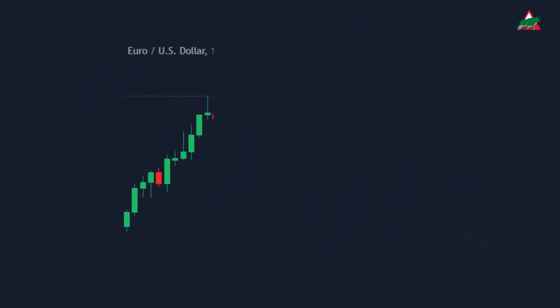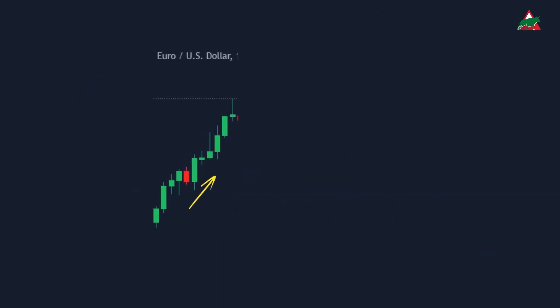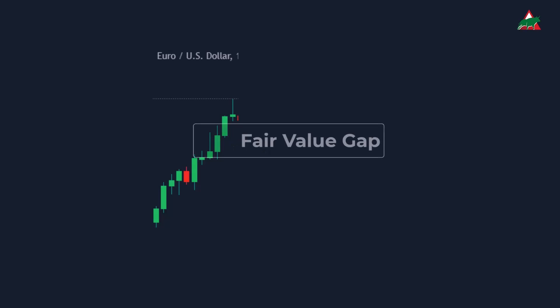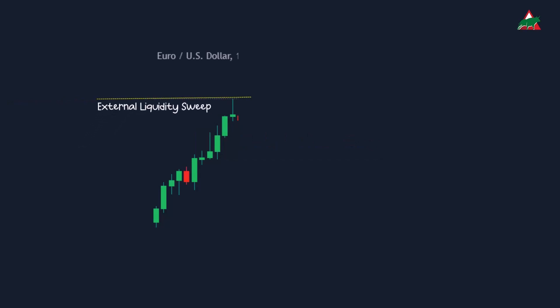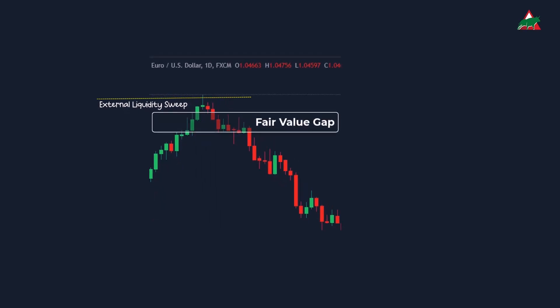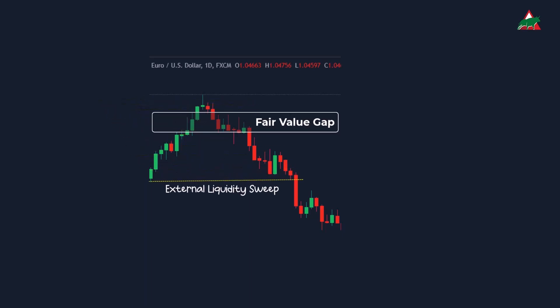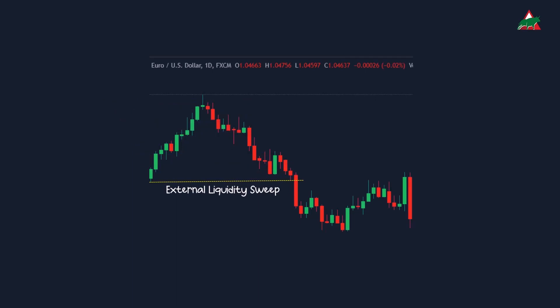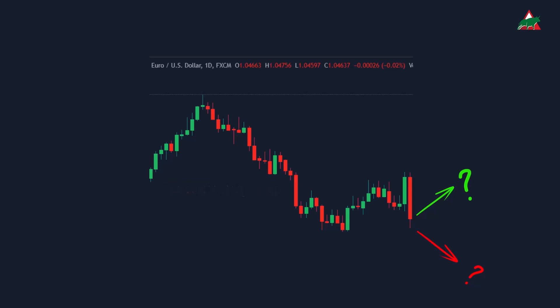Take a look at this EURUSD chart. It's showing a rally wave going up, grabbing all that external liquidity above the previous high. After that, the price heads towards internal liquidity — basically the price moving from the fair value gap to external liquidity by cleaning up the liquidity above that high. Once it's done with external liquidity, the price wants to find balance by targeting internal liquidity. That's when the price drops and fills the most recent fair value gaps. So after it fills this fair value gap, it's likely to go for some external liquidity again. But here's the million dollar question: will it aim for the upper or lower external liquidity?